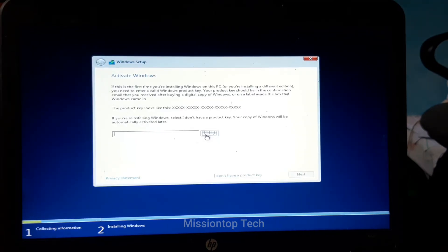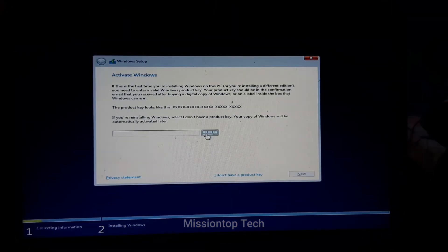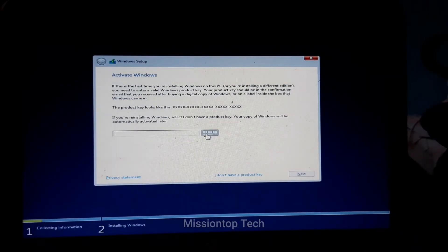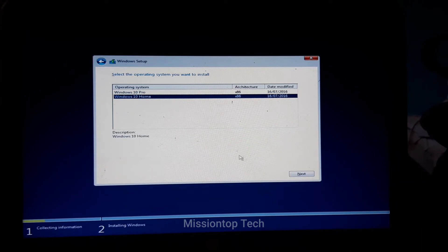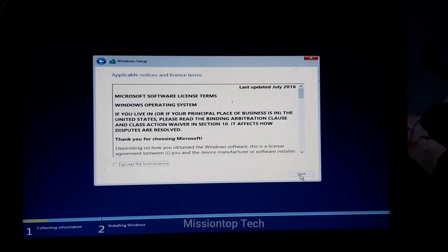Here we need to enter our Windows 10 activation product key, but today I'm going to install without a product key, so I'm choosing 'I don't have a product key.' I will activate Windows after it's successfully installed. Now I'm going to choose the edition — here is Windows 10 Pro and Windows 10 Home. I'm going to choose Windows 10 Home and click Next. Now I'm going to check 'I accept the license terms' and click Next.